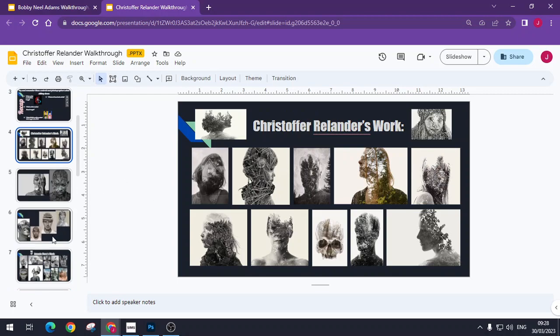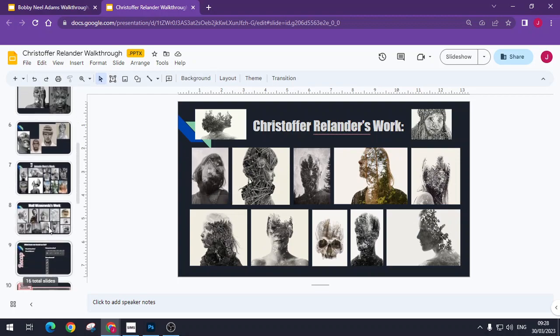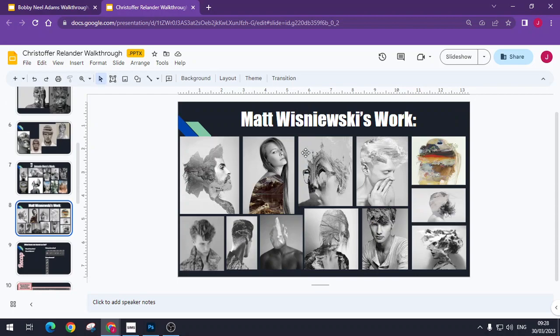Now the biggest difference that I tell the students with this one is that Christopher Rolanda looks at just nature, really, with the occasional house, but there's always loads of bushes and trees involved.